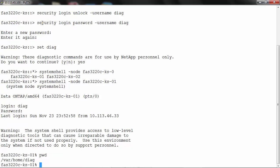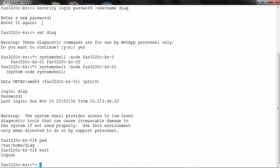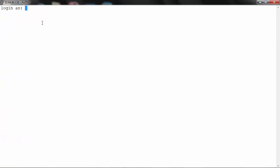Now you have logged in as a diag user. Type exit or control D to return to the CLI. Now let us see how to enable the diag user in 7 mode.